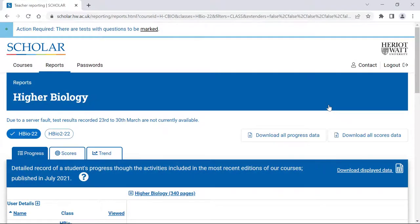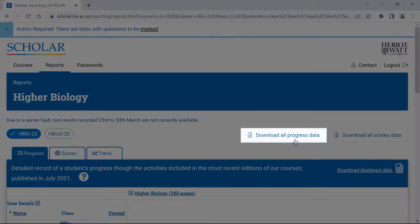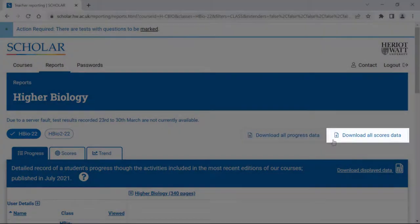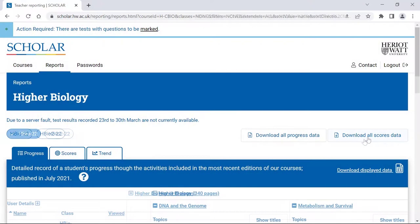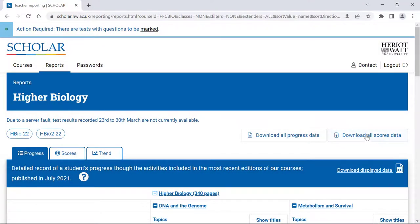On the Reports page, you will see that there is a button to download all progress data and another to download all scores data. You can do this very quickly by selecting the Download All Progress Data button.